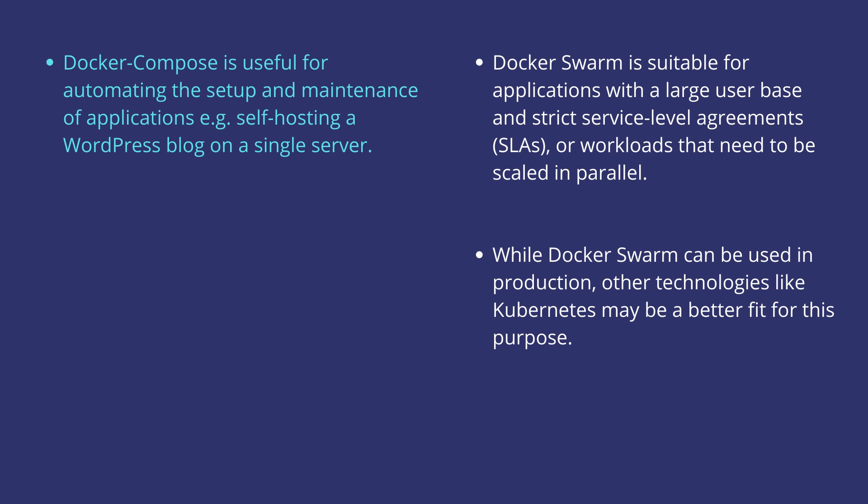Note that Docker Swarm can be useful in production, but there are other technologies like Kubernetes which may be a better fit for this kind of purpose.